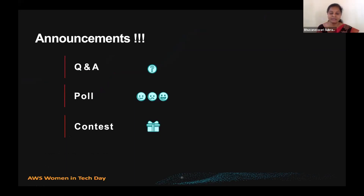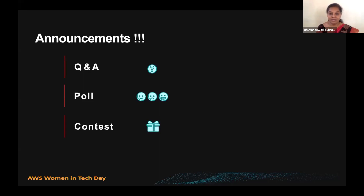There is an option for you to enter your questions about today's session or especially about my talk. I'm glad to answer your questions at the end of the session, so please write down your questions and post them. We're also going to have a poll, and your suggestions are always valuable for me to improve my presentation skills for future sessions.